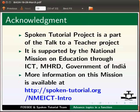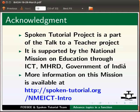Spoken Tutorial project is a part of the Talk to a Teacher project. It is supported by the National Mission on Education through ICT, MHRD, Government of India. More information on this mission is available at the link shown below.